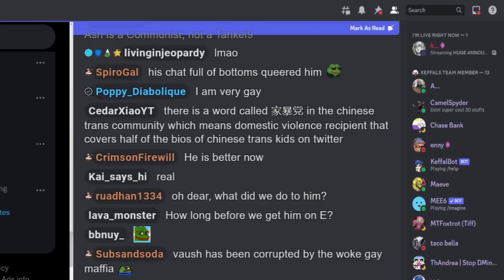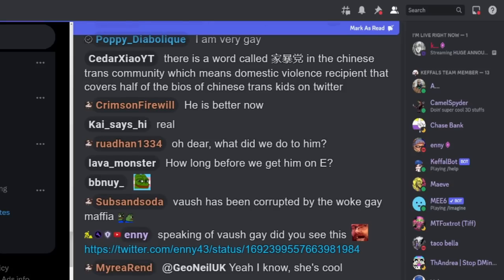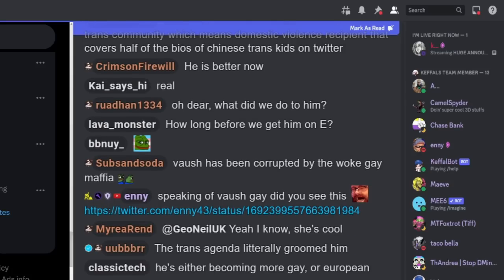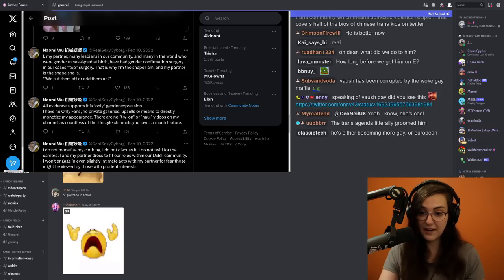There's a word in the Chinese trans community, which means domestic violence recipient that covers half of the bios of Chinese trans kids on Twitter. That's so sad.